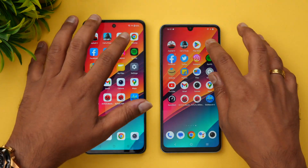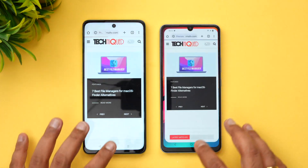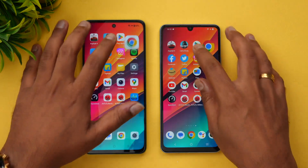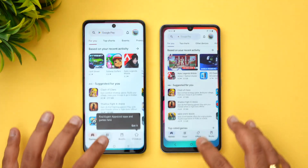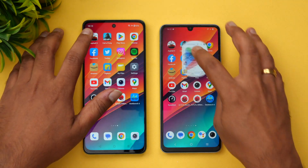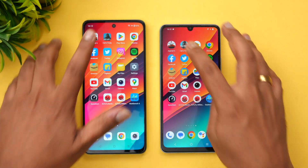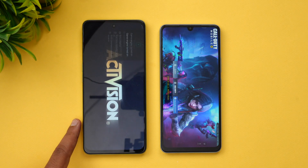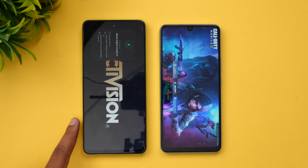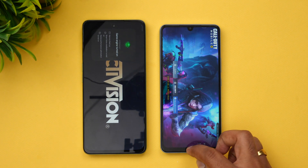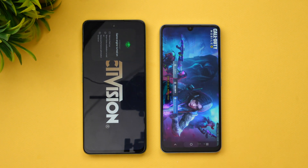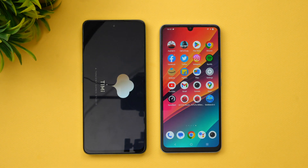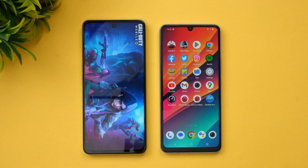As of now, all the apps are available in the memory. Now let's move on to the games — Call of Duty reloaded on the OnePlus Nord C3 Light 5G, while it was available in memory on the iQOO Z7.